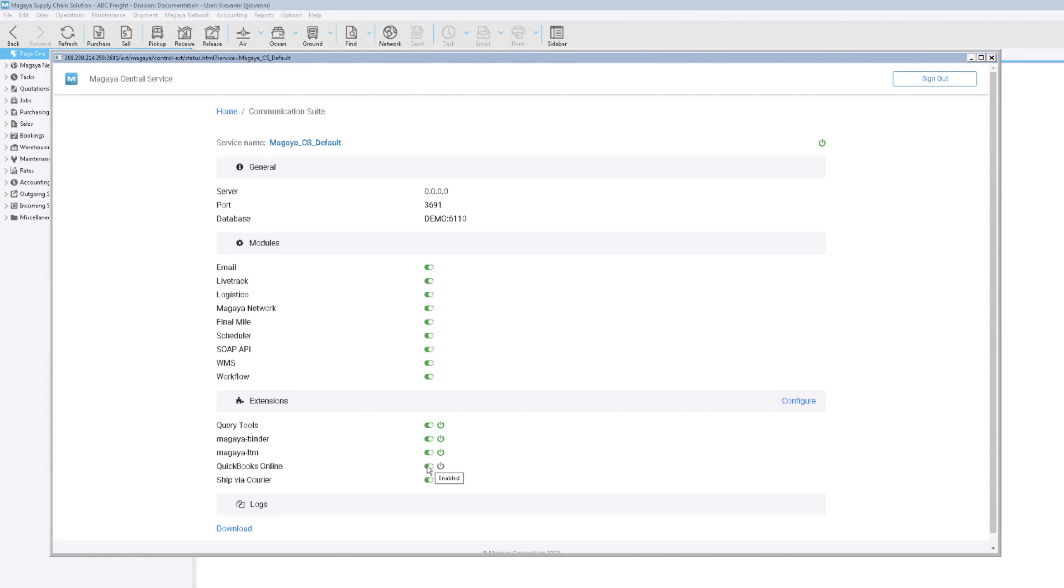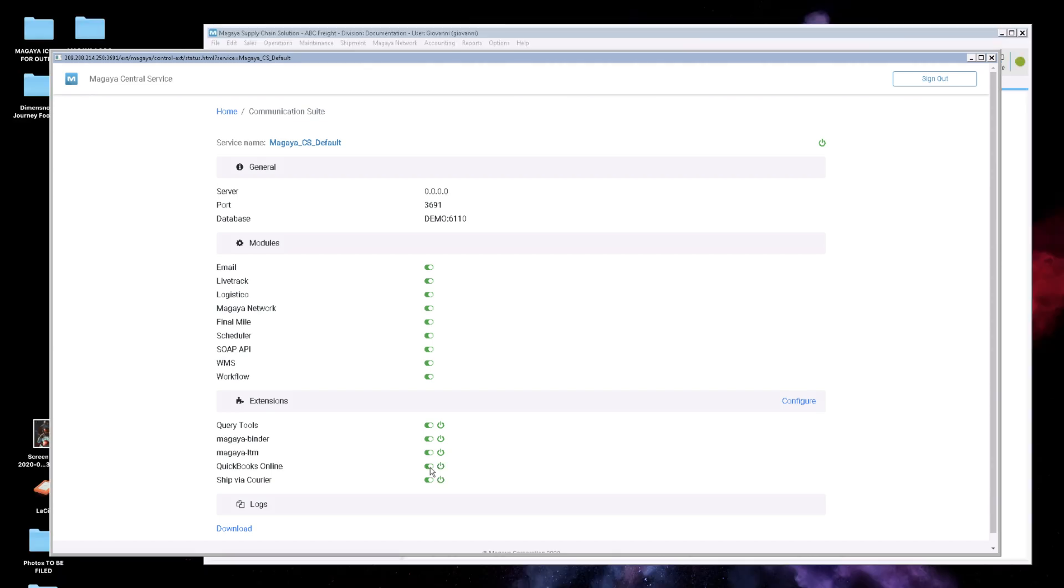In the list of extensions, see the two rows of different buttons? Hover over the button on the left for the QuickBooks Online extension. The pop-up will say Enabled. Hover over the button on the right and click it so it will read Running.